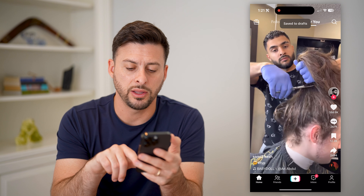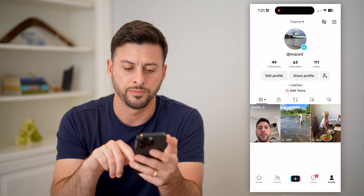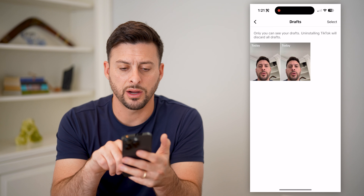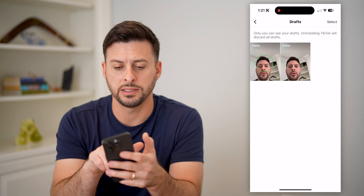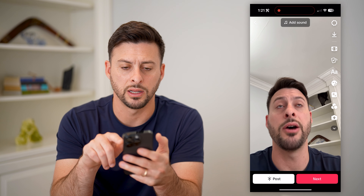And now at the bottom right, let's hit profile. We can get into those drafts right there, and let's tap on the one we just created.